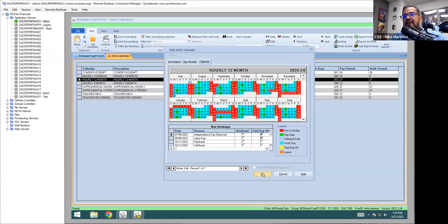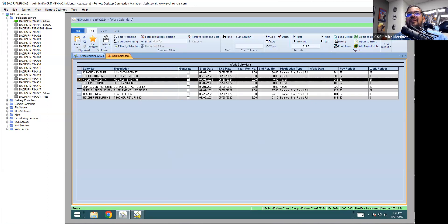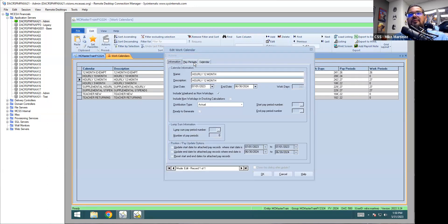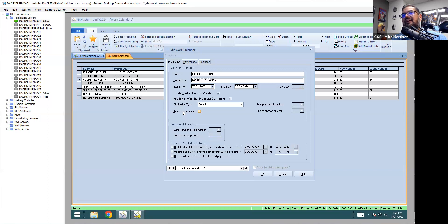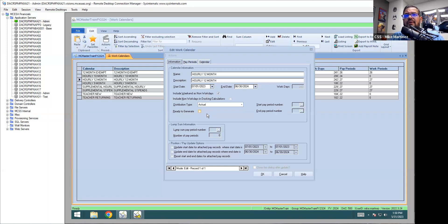Once you've put in all the days off, click OK. One important thing: on your work calendar, there is a little checkbox that says Ready to Generate. That is the absolute last thing you do with these calendars. Do not check that box until you've completed all of your work calendar setup, because once you check it, the system starts updating positions and updating the salary and distribution — and that takes a long time. So it's easier to wait until the very end, until you've done all your updating, before you click Ready to Generate.